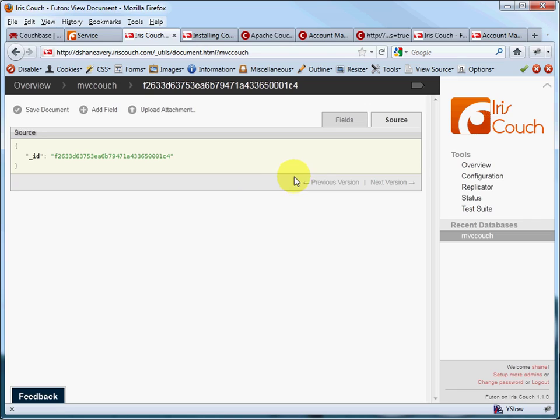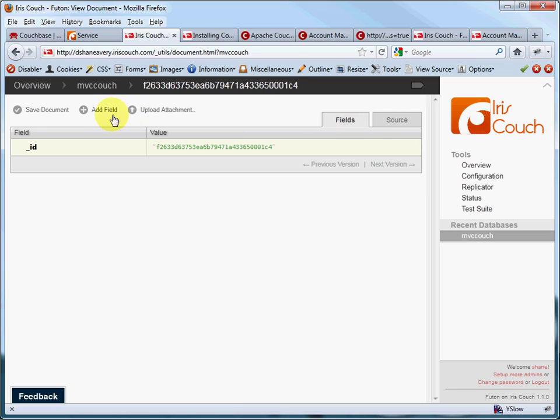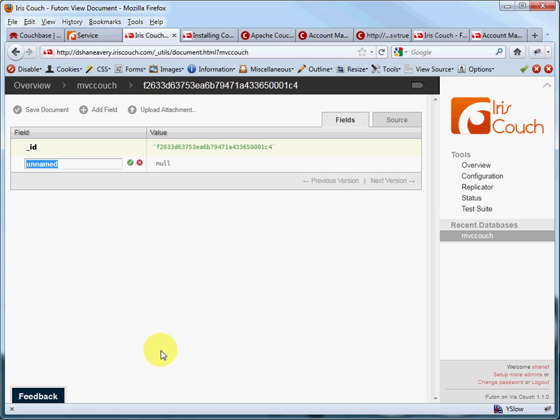So that's a little discussion on JSON. Getting back to Futon, you can use a few tools here. You can upload attachments and add fields right here in the Futon interface, which is good for maybe testing and fooling around with document modeling. And it's a full-on editor, so you can play with that if you want to.